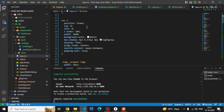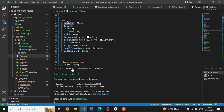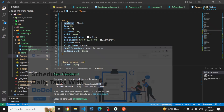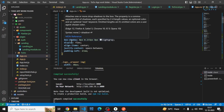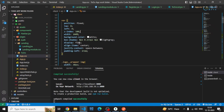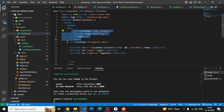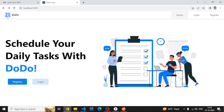The nav element has top 0, left 0, z-index 100 so nothing overlaps it, width 100%, white background, and a box shadow. Display flex, align-items center, and justify-content space-between are used so the logo wrapper and navigation links appear in one line with a gap between them.